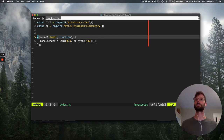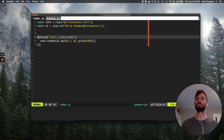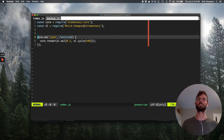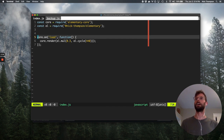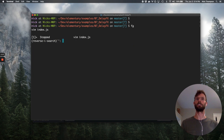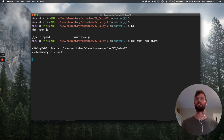So again, we're starting with the Hello World. This is a single channel sine tone at 440 hertz multiplied by 0.3 just so that it's not super loud in your headphones. And if I run this, that's what we hear.